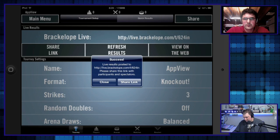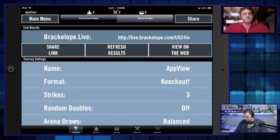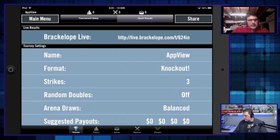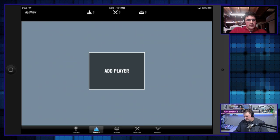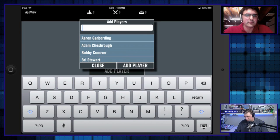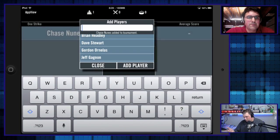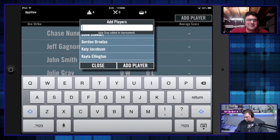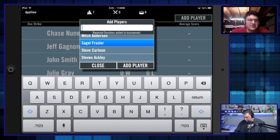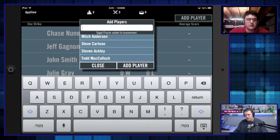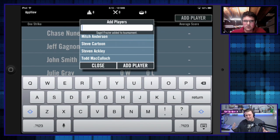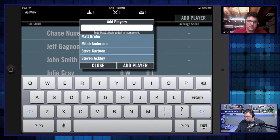If anybody's watching the show, it's live.bracketlope.com/T/624IN. Now we go to the Players tab and hit Add Player. As you can see, I've got some players here because I've used this app before. So I'll put myself in, plus Jeff, John, Julie, Maka, Raymond, and a few others — now we have eight people showing at the very top.